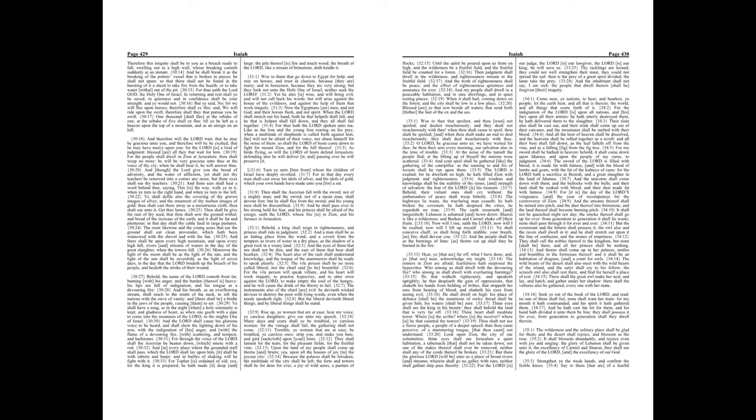Many days and years shall ye be troubled, ye careless women, for the vintage shall fail, the gathering shall not come. Tremble, ye women that are at ease, be troubled, ye careless ones, strip you, and make you bare, and gird sackcloth upon your loins. They shall lament for the teats, for the pleasant fields, for the fruitful vine. Upon the land of my people shall come up thorns and briars, yea, upon all the houses of joy in the joyous city. Because the palaces shall be forsaken, the multitude of the city shall be left, the forts and towers shall be for dens forever, a joy of wild asses, a pasture of flocks.